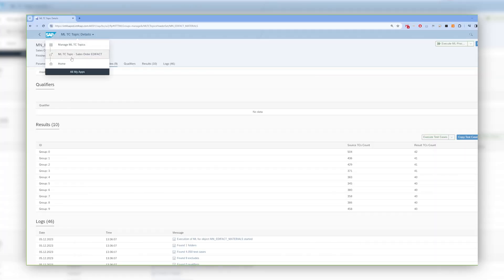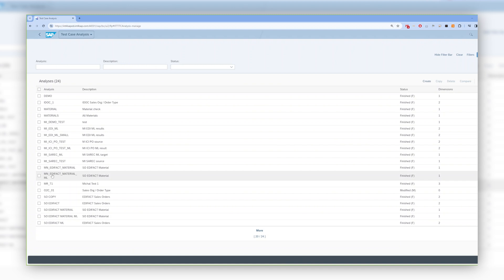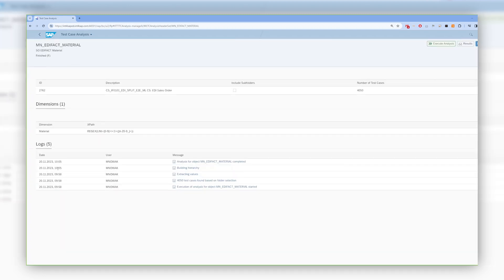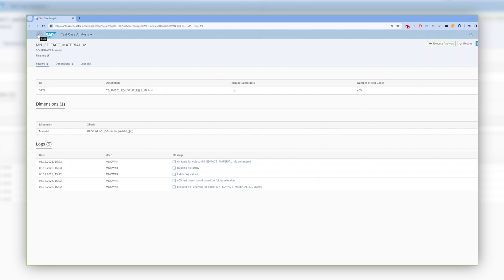To prove that the test cases after the LDA sampling represent the same groups as we had originally, we can open the test cases analysis. We defined two analyses: one for the source folder with 4000 messages and one for the target folder after the sampling. We can run a simple comparison of those analyses to validate the dimensions that are of interest to us and to make sure that after sampling and reducing the number of messages, we still have the same representation for the dimensions we are interested in. Both analyses must have the same dimensions defined — the only difference is the source of the data, before and after the sampling.